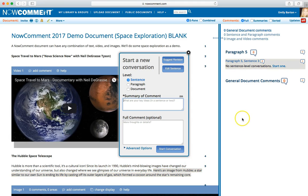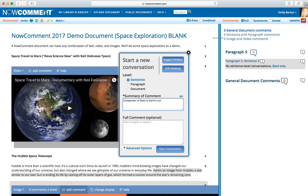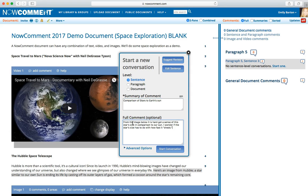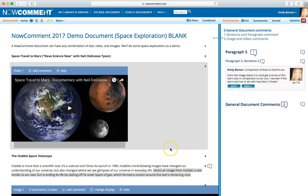You could also click on the plus sign in the right-hand column. If you're the first one to comment on a section of the article, you will start a conversation. Write a brief, meaningful summary to convey the main points of your comment first. Then write your full comment below. Once you're finished with your comment, click Start a Conversation.